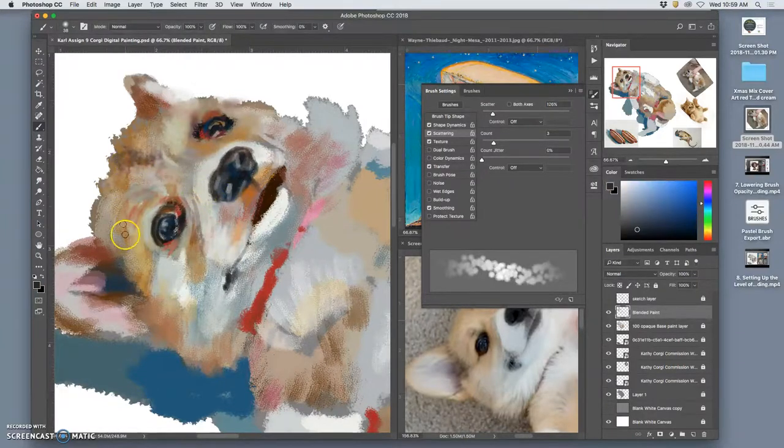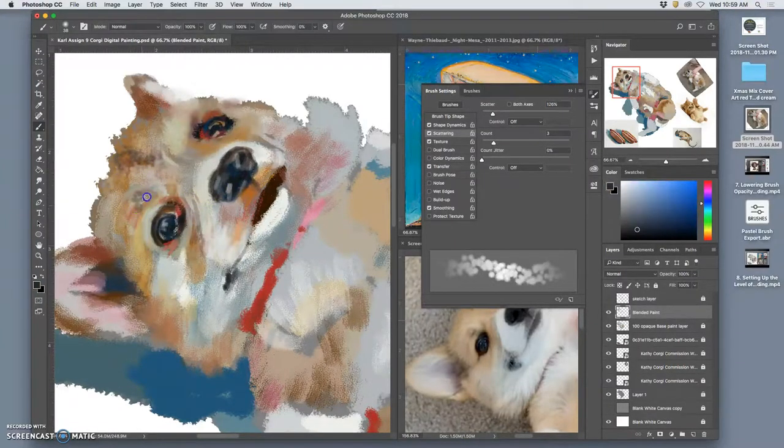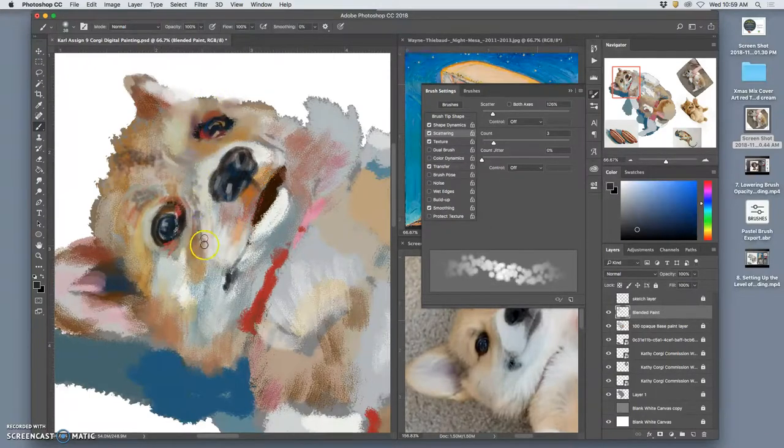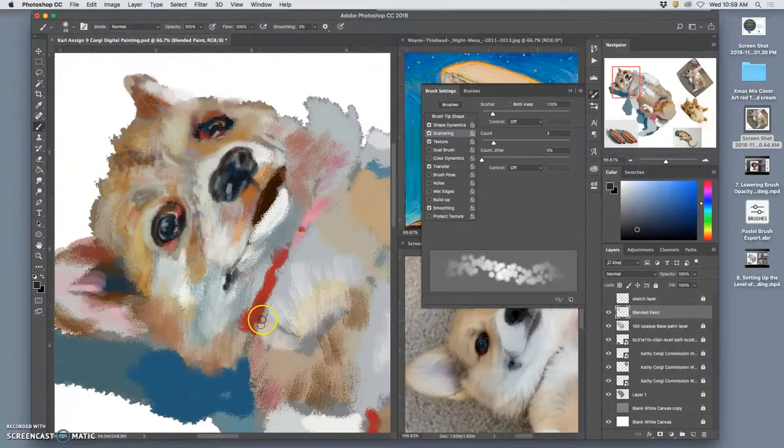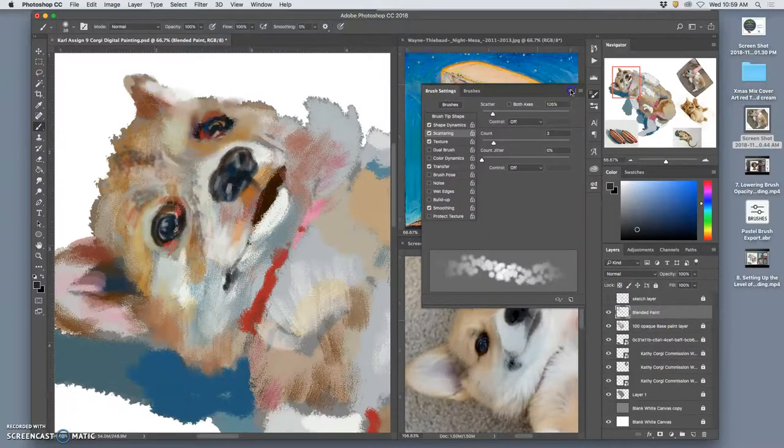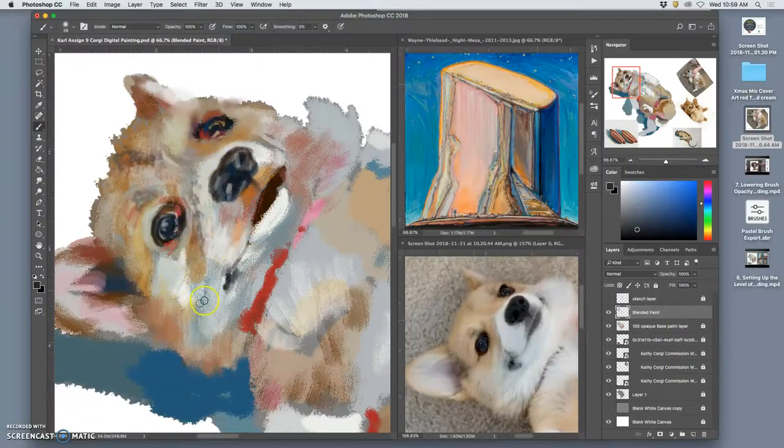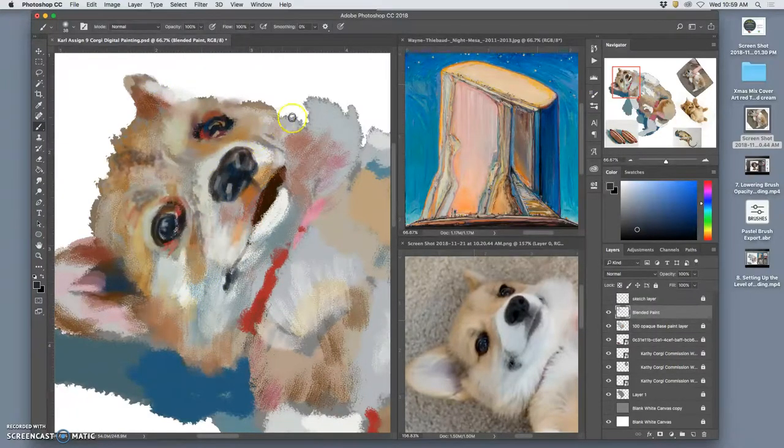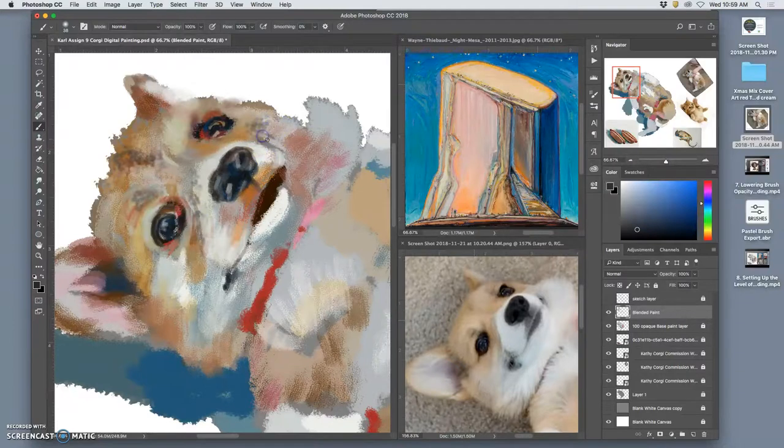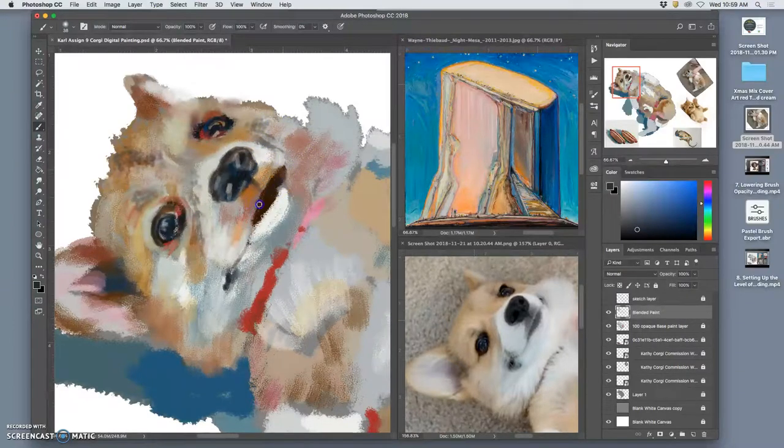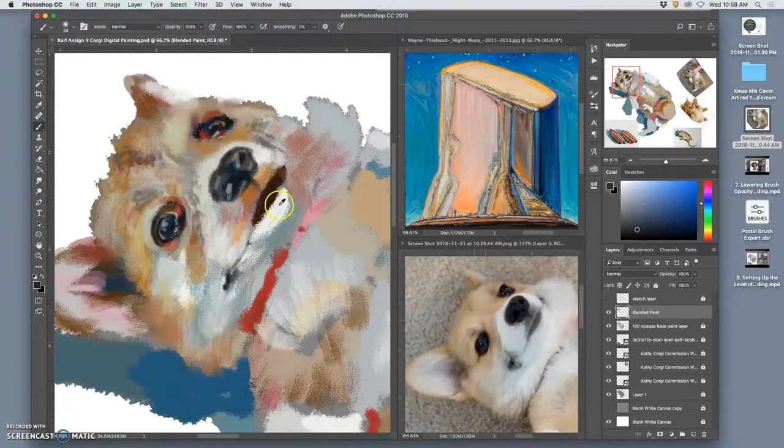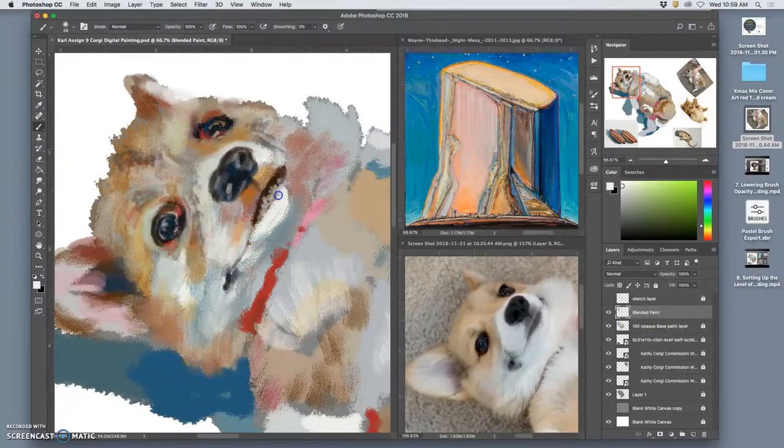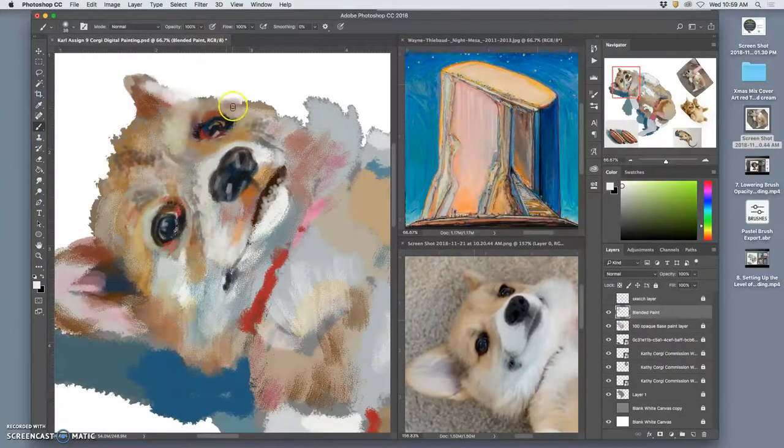Now, I don't go for these techniques a whole lot because they can start to look very digital. And all the marks aren't showing the direction of the paintbrush. Rather, they're just the design of the brush itself, right? But for like little finishings at 100%, they can be very helpful.